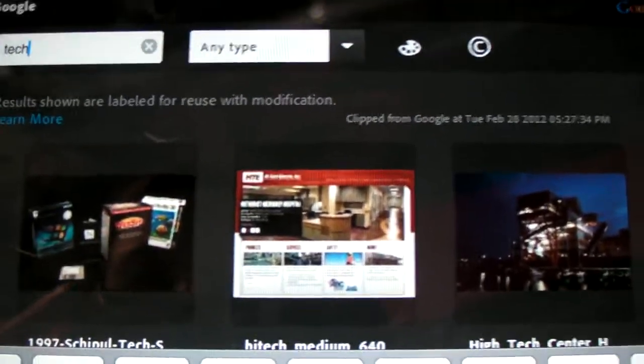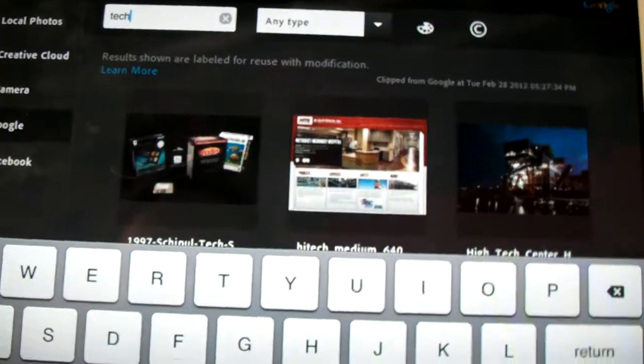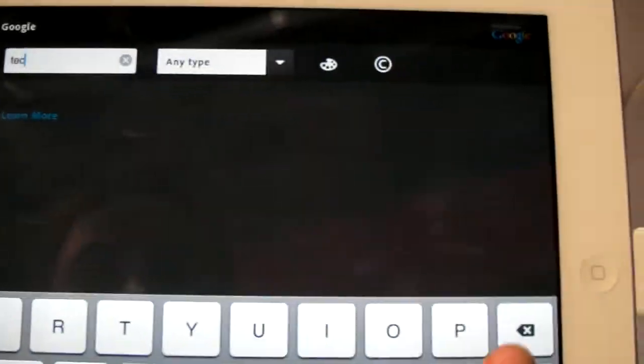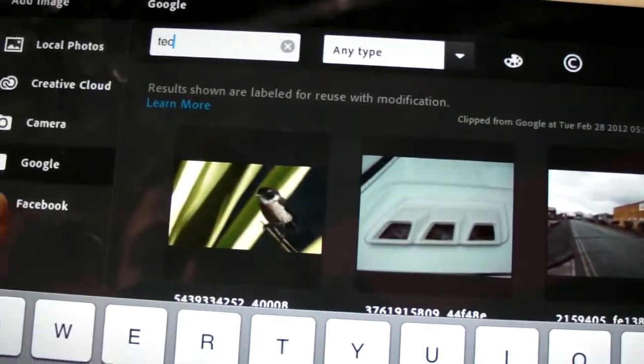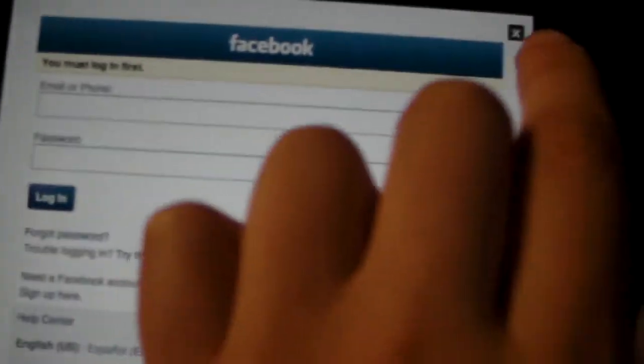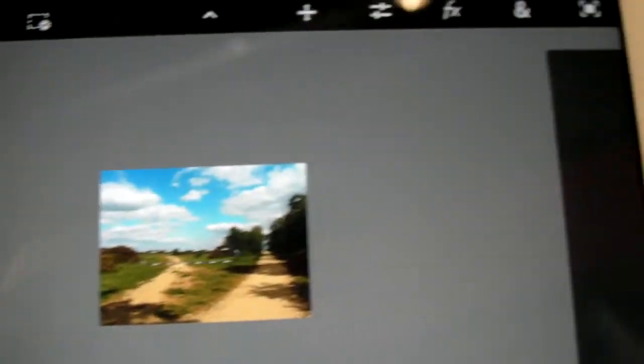So that's really cool that that's integrated directly into the program, into Photoshop. You can search Google for images. You can also import photos from Facebook. We're not logged in right now, but imagine if you wanted to do some quick editing on a photo that you have online, that could be cool.